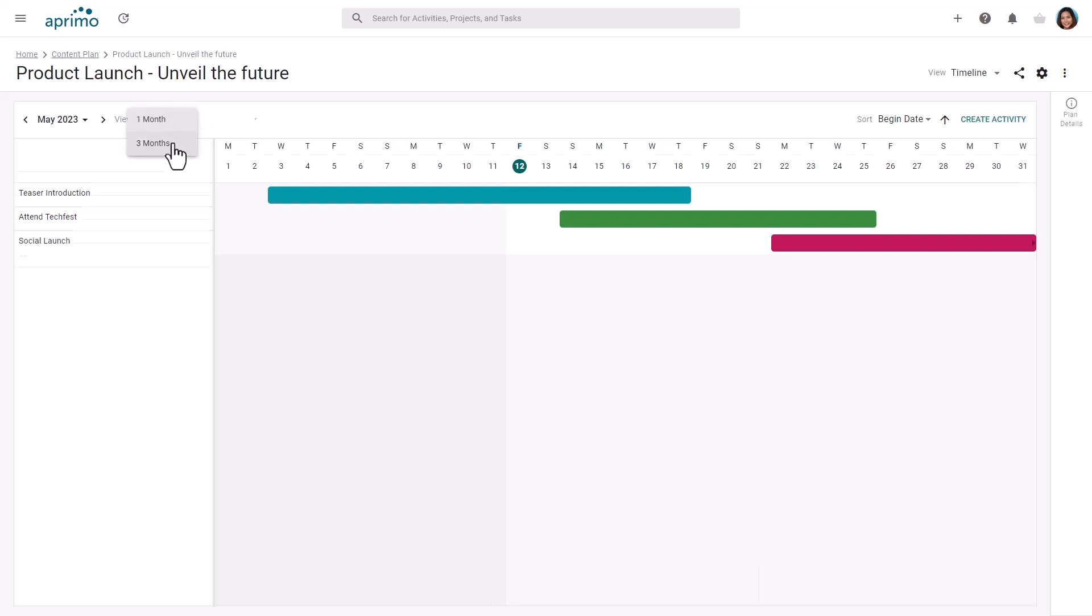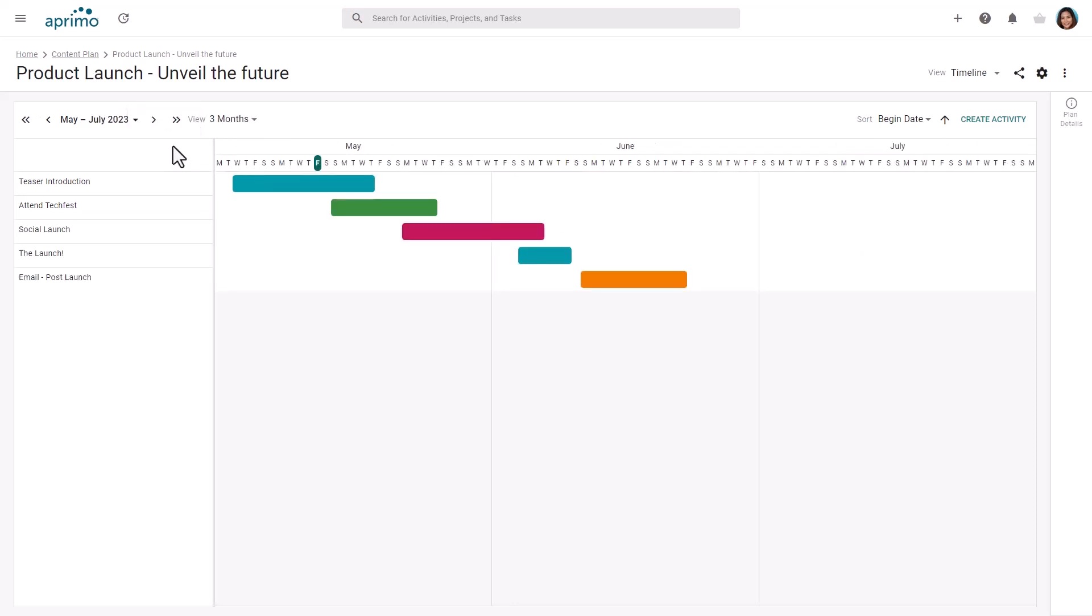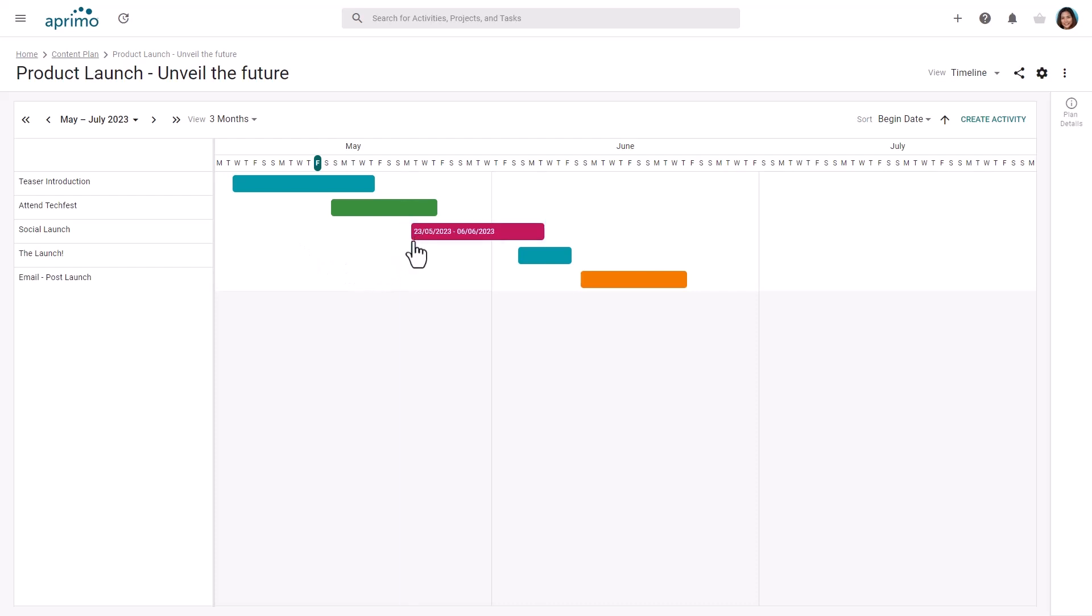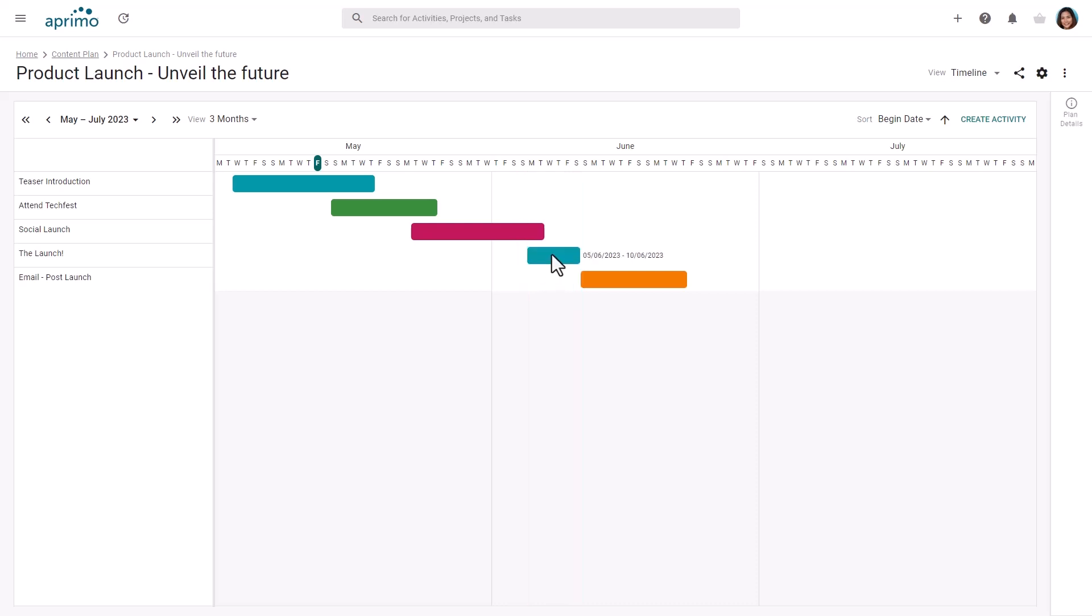To make quick updates to the timings, you can drag the begin, end, and, or the whole activity to different dates directly from the calendar. This provides a very efficient way of visually adjusting any of the related activities.